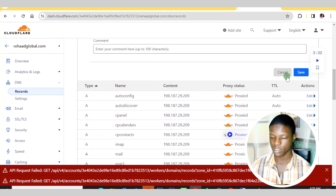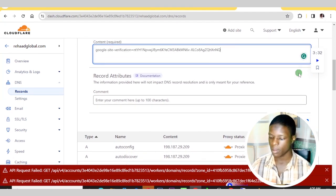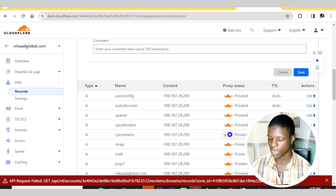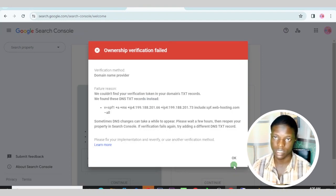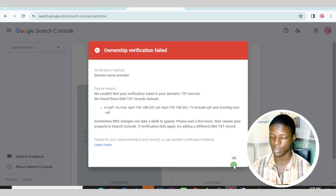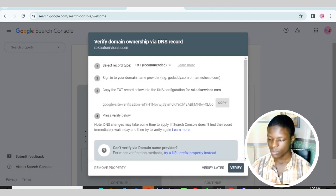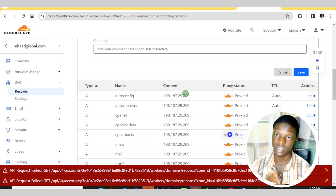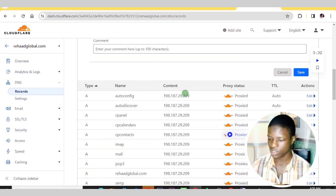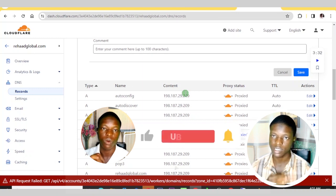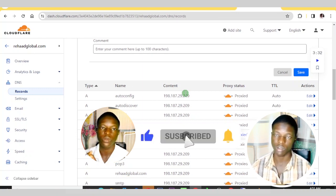Click Save, then go back to your Search Console and click Verify. They may tell you they can't see the record yet because you just added the code and they haven't detected it. That is how to add a TXT record via Cloudflare. Now let's look at how to do it via Namecheap, in case you are using a Namecheap SSL certificate and haven't connected your website to Cloudflare yet.